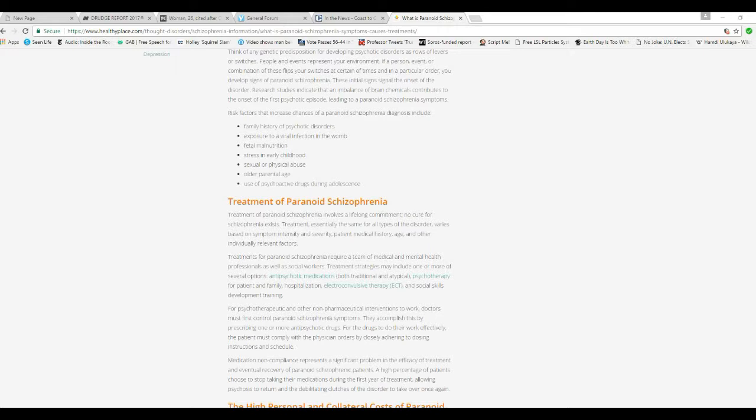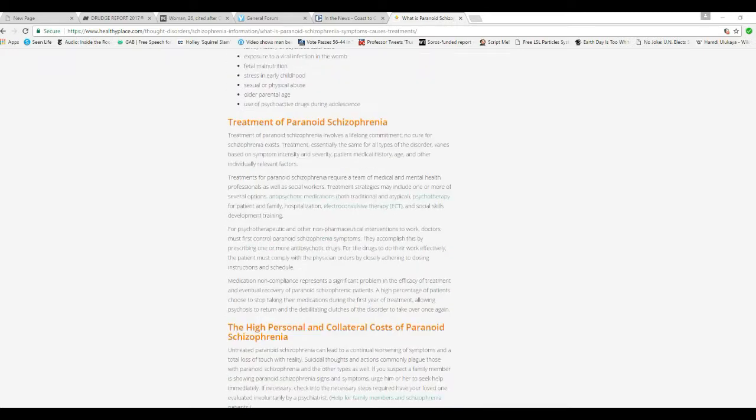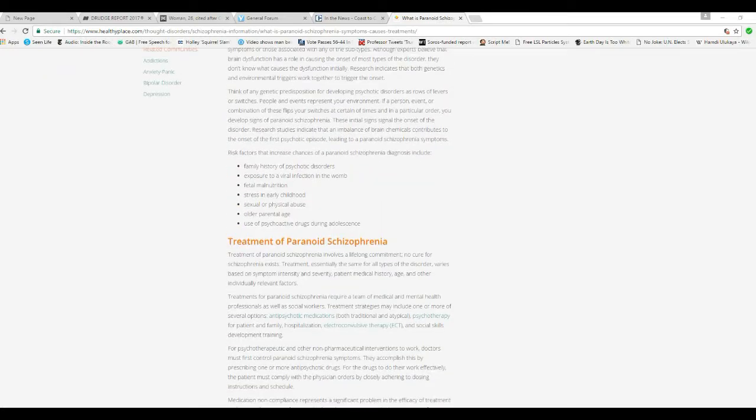Risk factors increase. Chances of paranoid schizophrenia diagnosis include family history of psychotic disorders, exposure to viral infection in the womb, fetal malnutrition, stress in early childhood, sexual or physical abuse, older parental age, use of psychoactive drugs during adolescence. And this goes on and on.